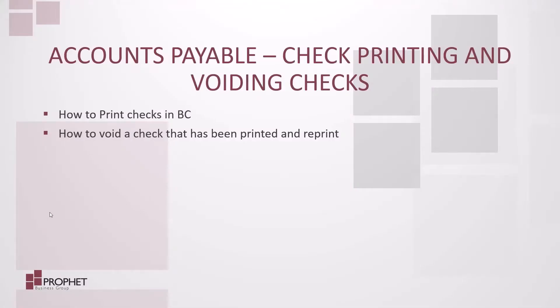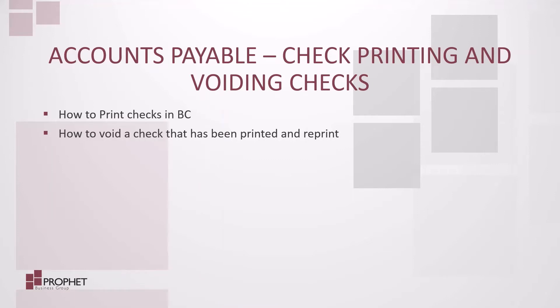As someone doing accounts payable, after we've run the suggest vendor checks process, the next thing we have to do is the check printing process. Sometimes due to checks getting stuck in a printer or check stock getting voided, we have to actually void checks. So today we're going to look at how to print checks in BC and how to void a check that has been printed and then reprint that check. Let's get started.